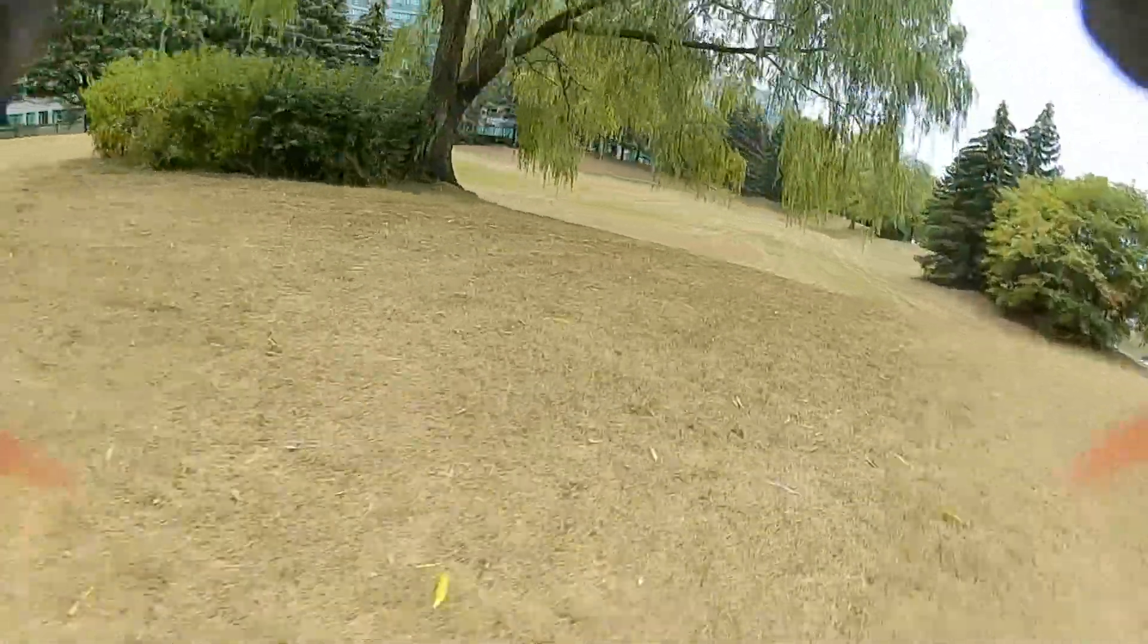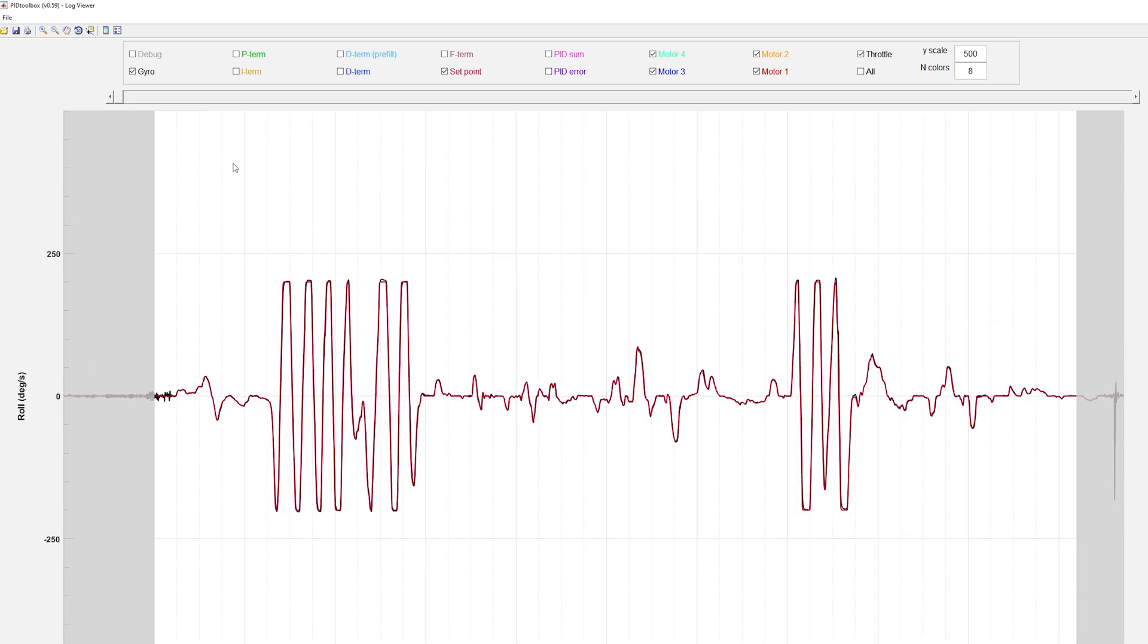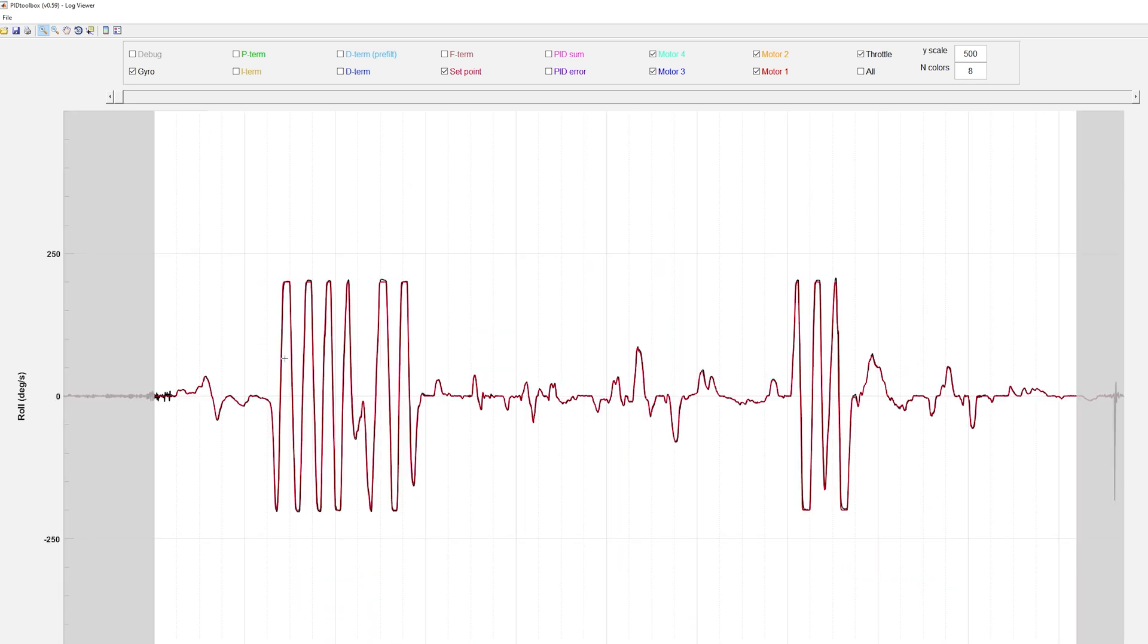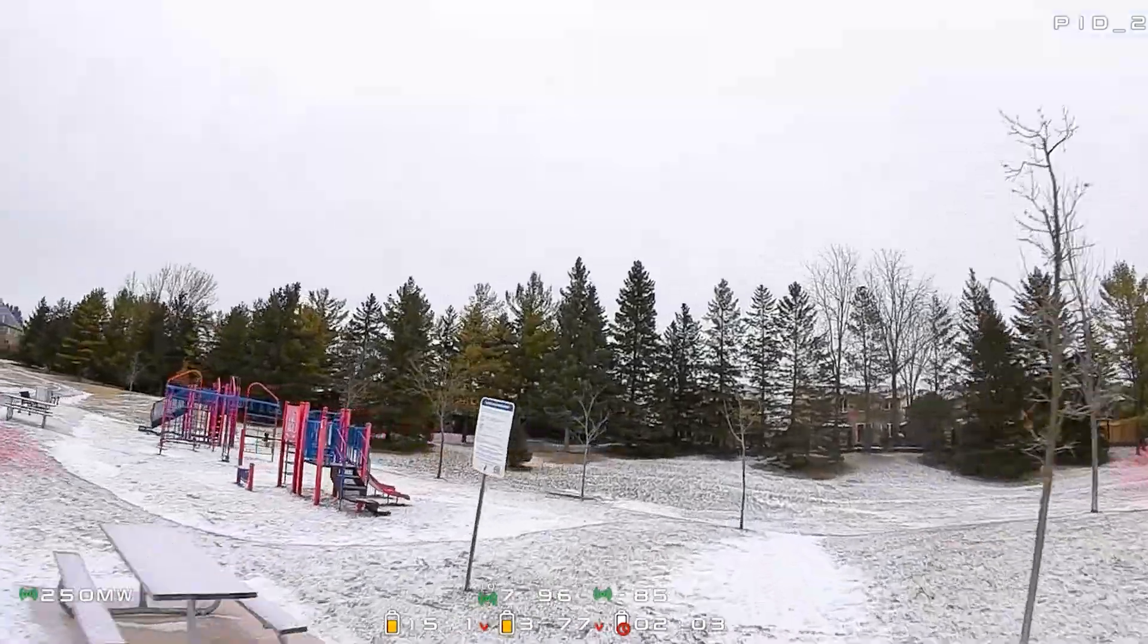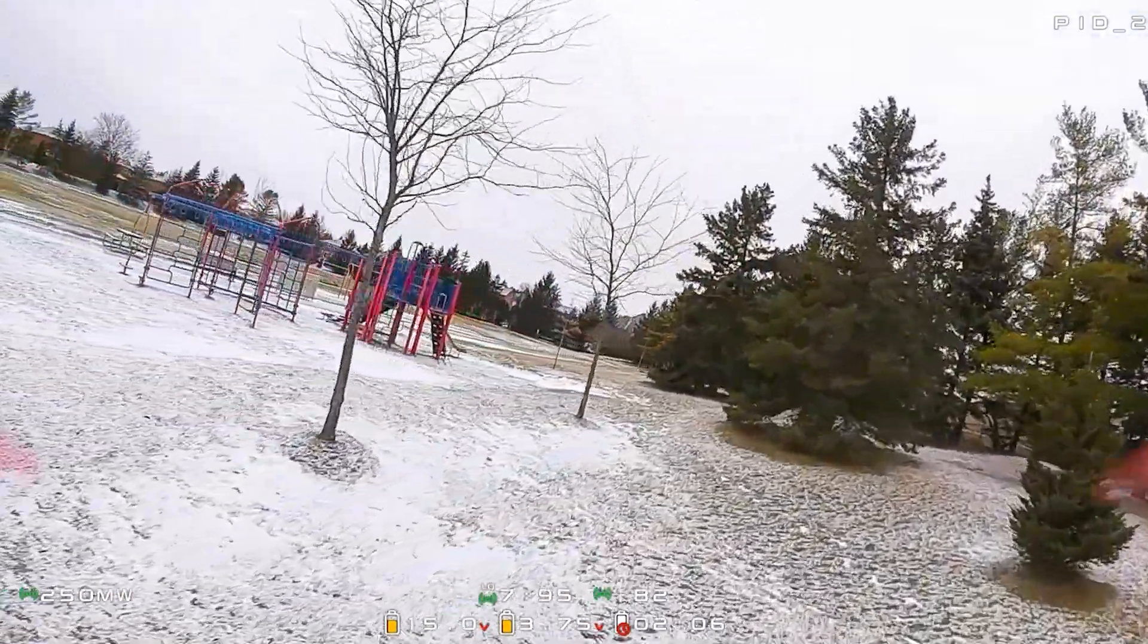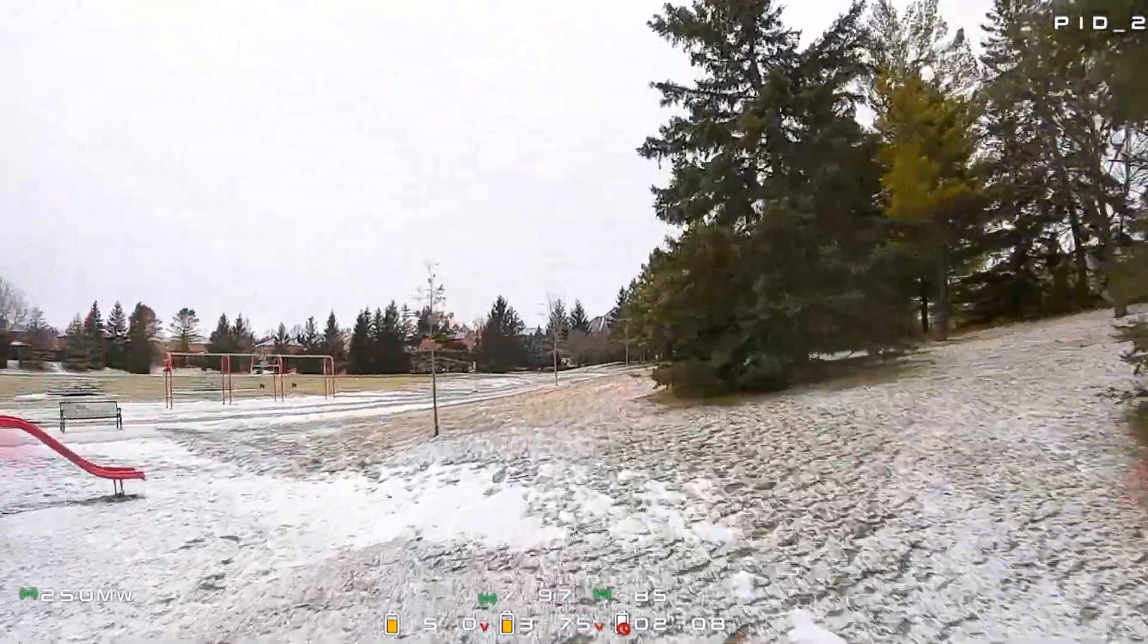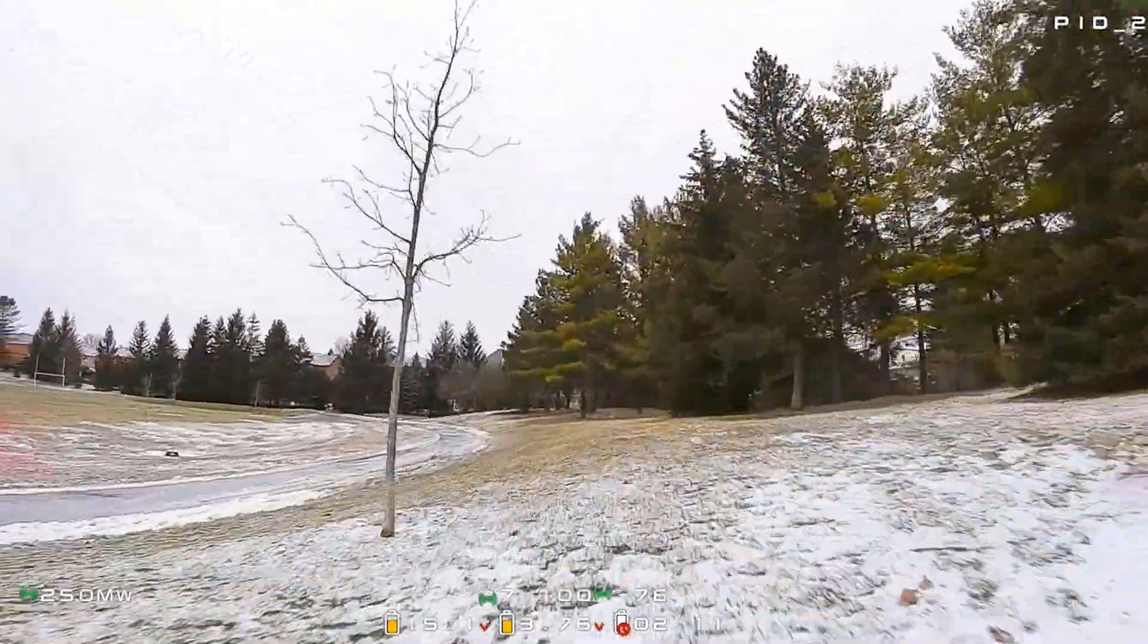But I wanted to try out the PID Toolbox tool which is a tool that lets you more objectively tune your PIDs and it leverages the black box logs and a specific kind of way of setting the sliders to really pinpoint what those optimal PIDs are and hopefully give you a better flying quad with a lot less experimentation but also a lot less time as well.